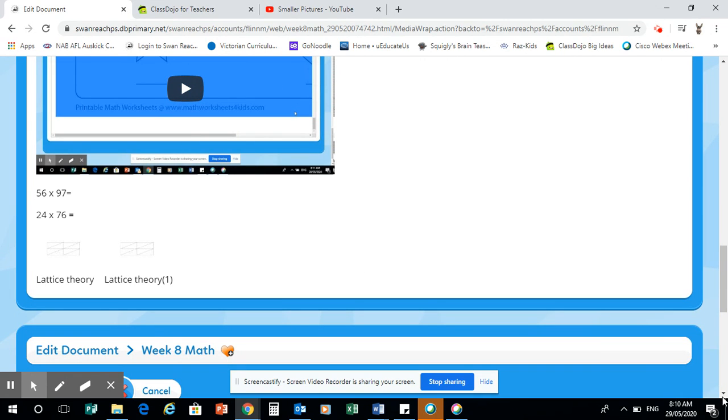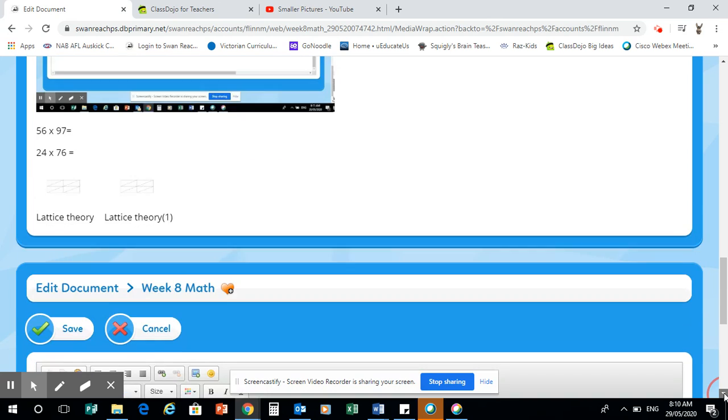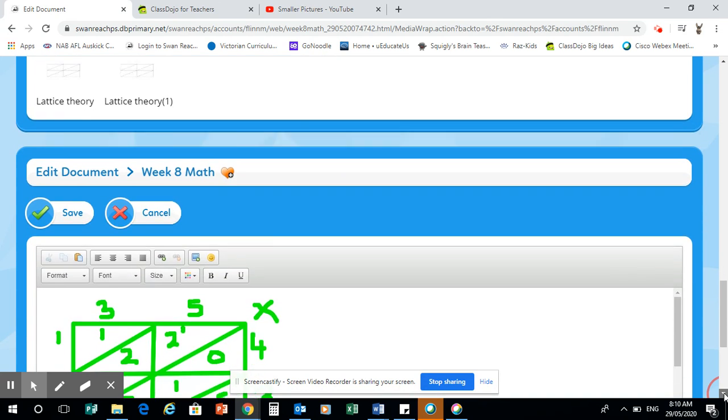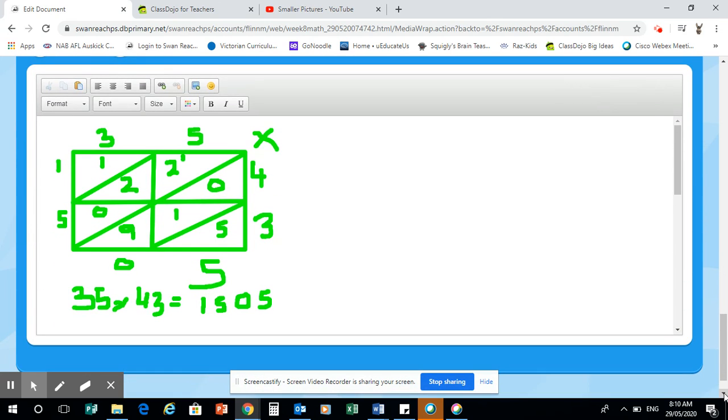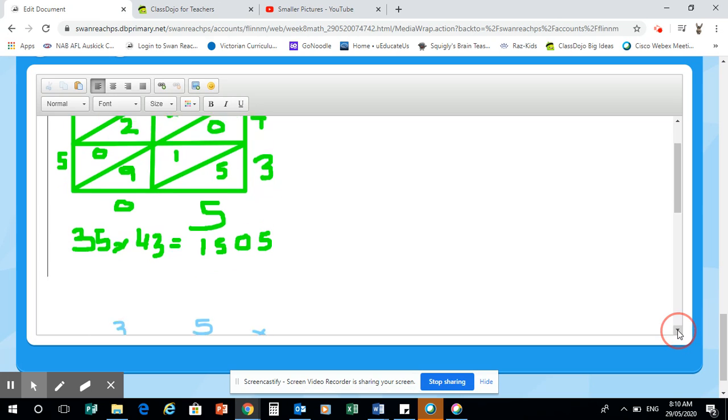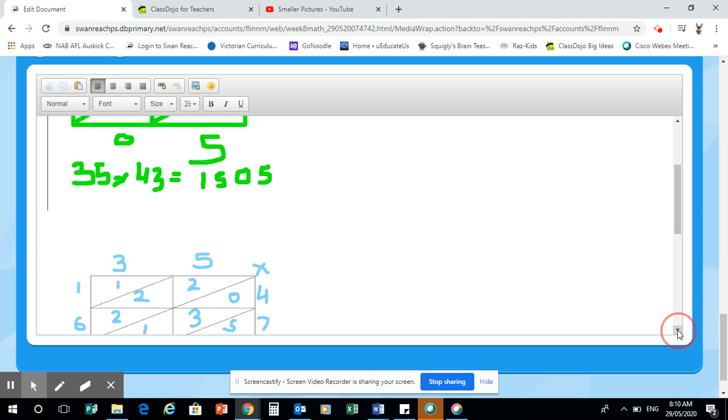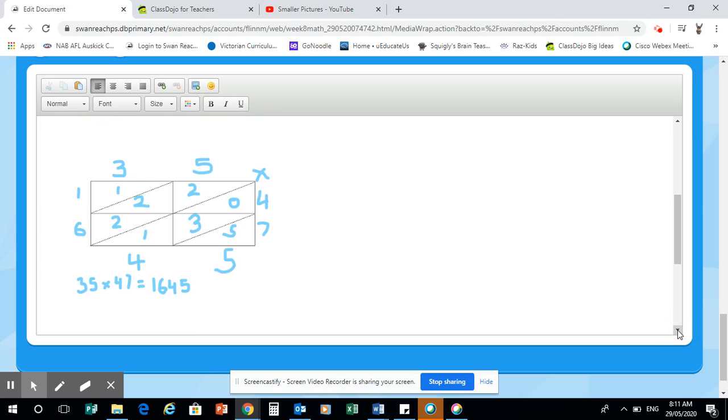And this is what it should look like because I've already done it for Flynn. So this method here is what I did on DB paint. When I go down, this is a method that I did on the paint on the computer.